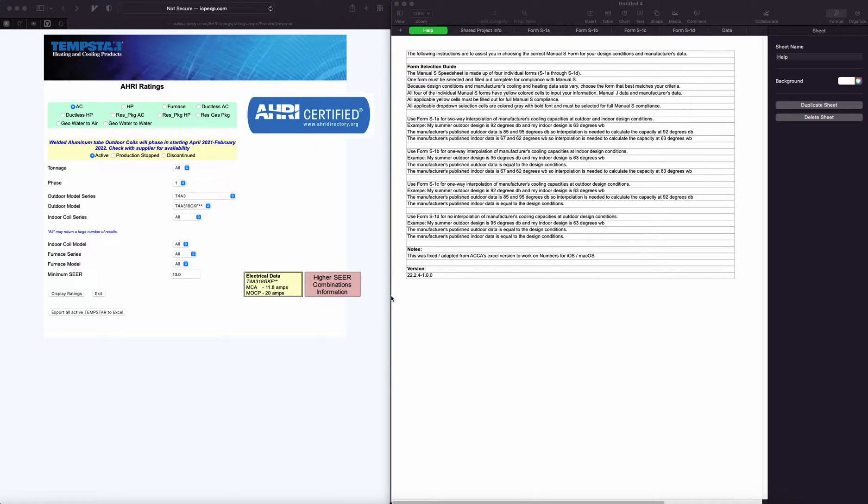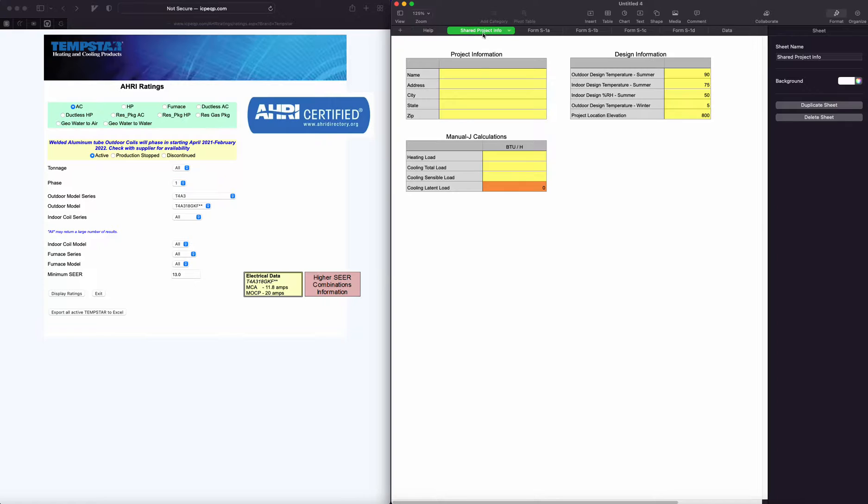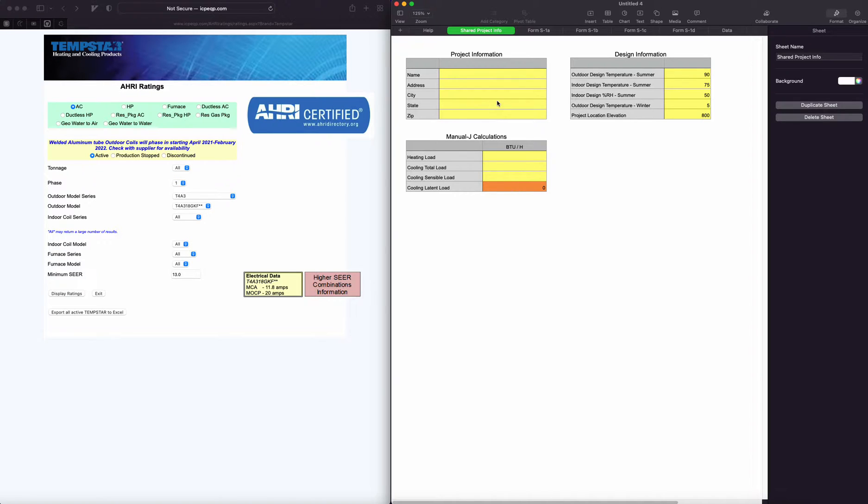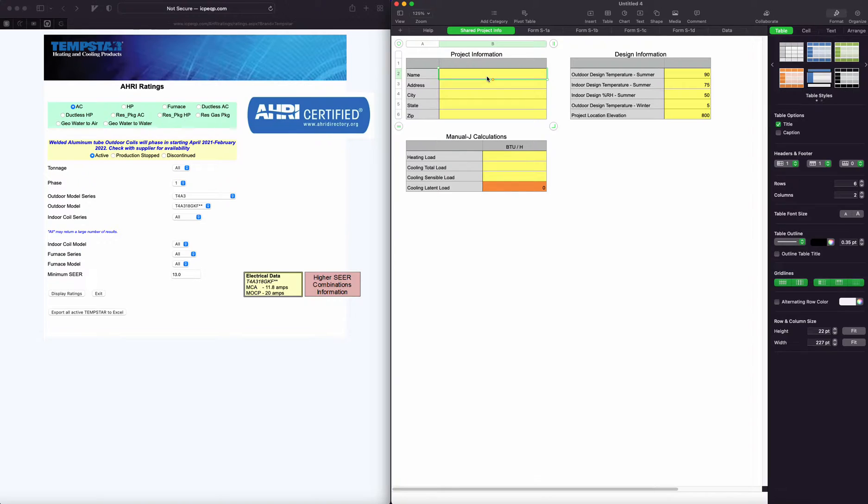A few changes to the manual S spreadsheet here that I thought I'd run through. I created this new tab where you can enter the pertinent information and it feeds whichever forms you're going to use. We'll just add some data here real quick and show you how it works.